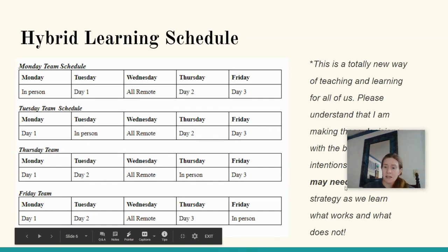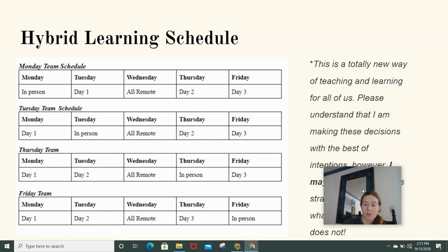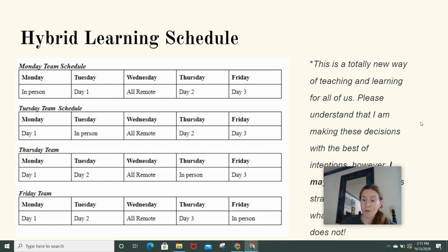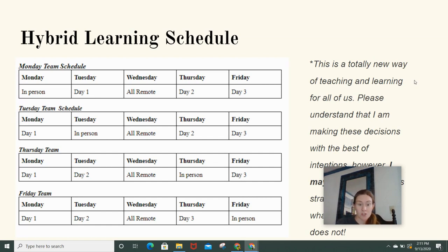This is an example of our hybrid learning strategy. I know you're going to have a different method in each class — each class has different objectives and goals. We have to do fieldwork. We have to get outside. This may not be what your English or math teacher are doing. Please understand I'm making this decision with the best of intentions. I've talked to former students and done research. If it doesn't work for you guys, we will modify it, but this is what we're starting with.